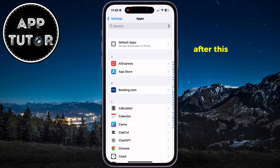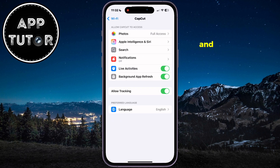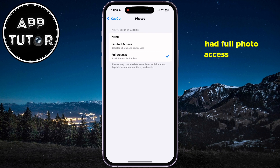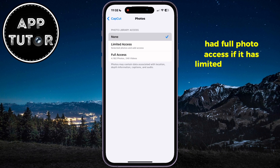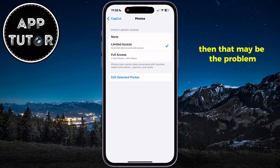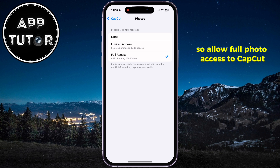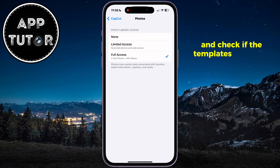After this step, we're going to open CapCut, and you'll want to make sure that CapCut has full photo access. If it has limited or no access, then that may be the problem, so allow full photo access to CapCut and check if the templates appear in the app.